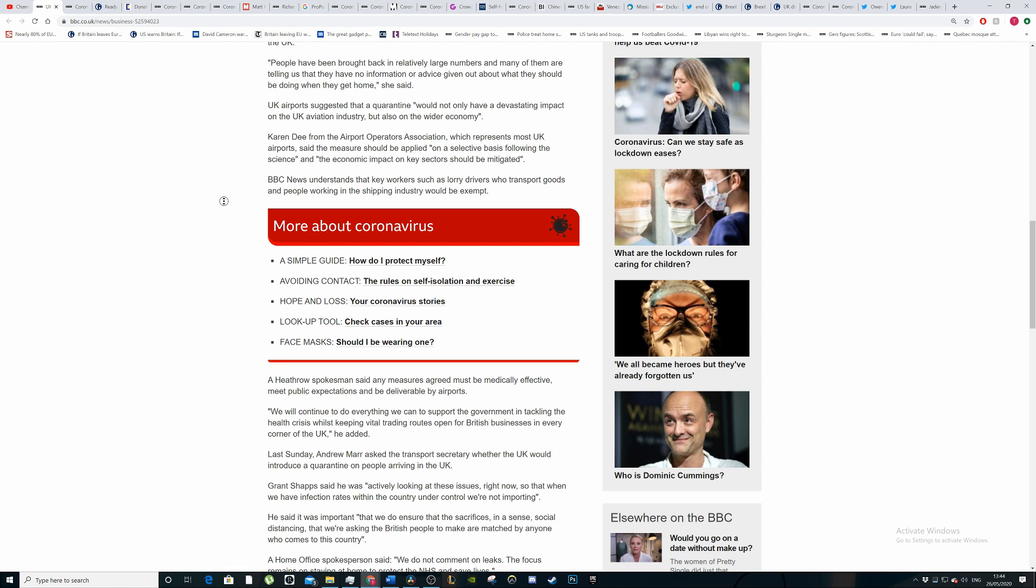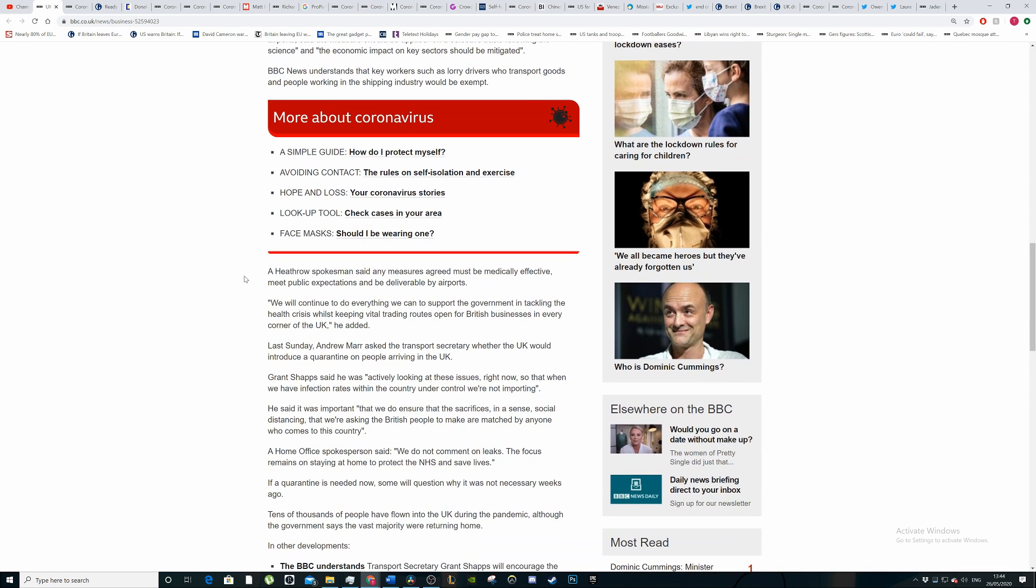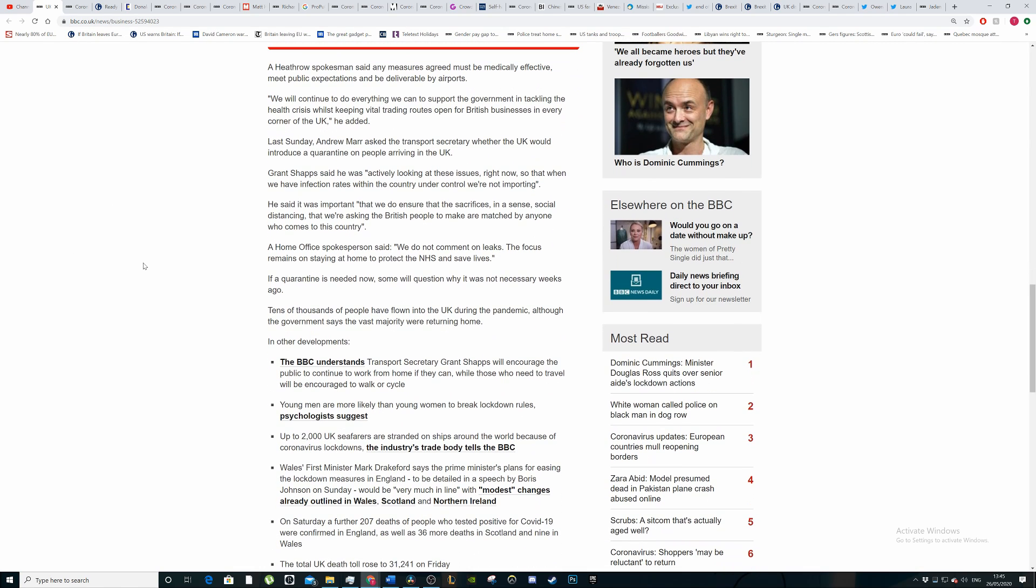Now the BBC understands that key workers such as lorry drivers who transport goods and people working in the shipping industry would be exempt. I would ramp up testing within these industries, but at the same time it's very difficult to test people that are moving in lorries, especially because they don't stay long here.